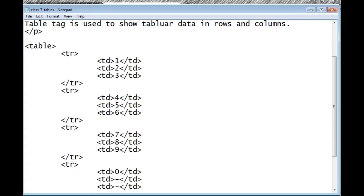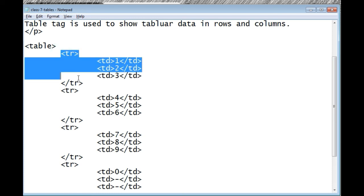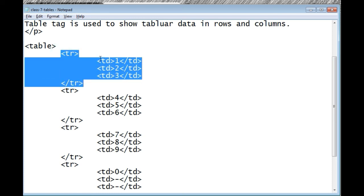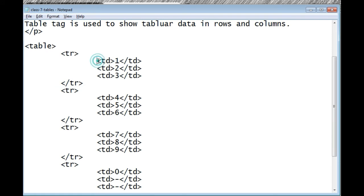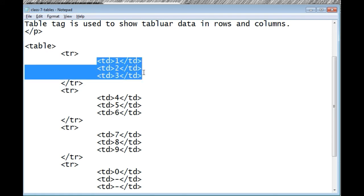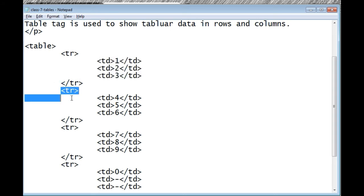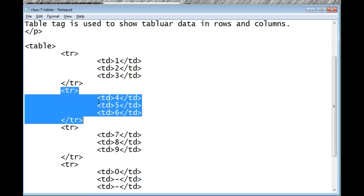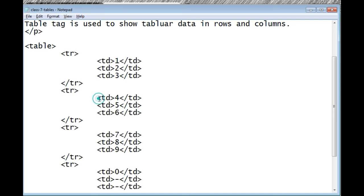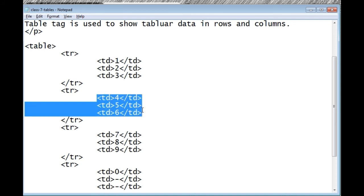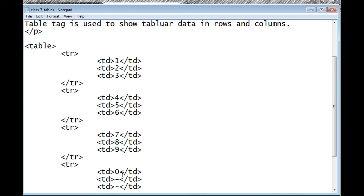This is how we create tables. The first tr is the first row, and inside this row we have three columns — these are the td elements. This is the second row, and inside it we again have three columns. In the fourth row we have again three columns.